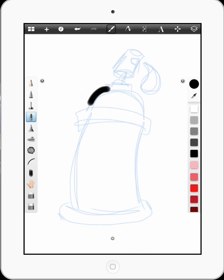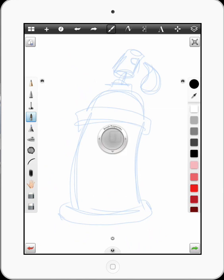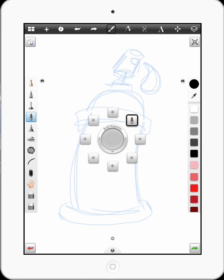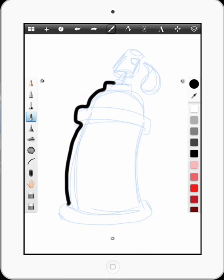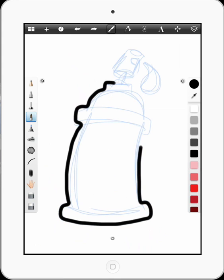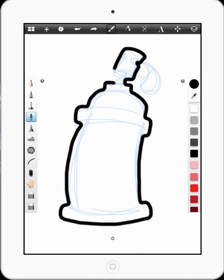So what I'll do here, that's a little too thick, hit the undo key. I'm just going to do an outline of the spray paint can, and just roughly adhering to the sketch that I just made. And that should do.